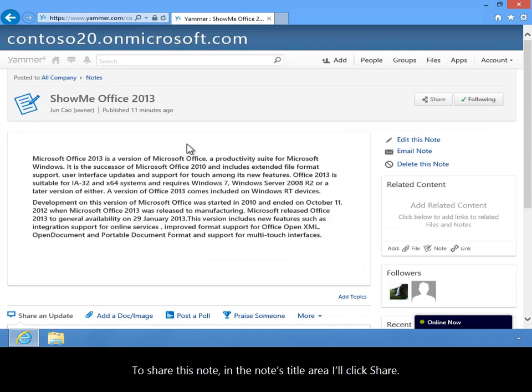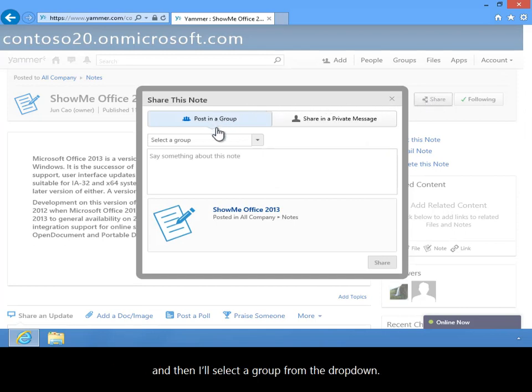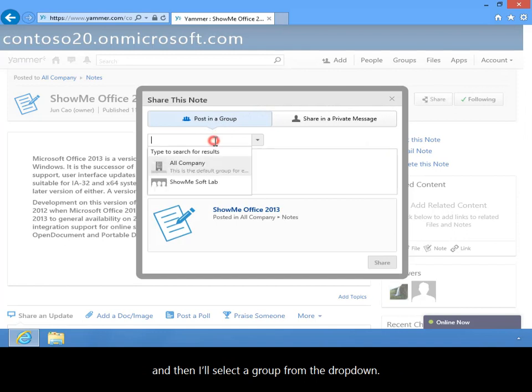To share this note, in the Notes title area, I'll click Share. In the Share this note popup, I'll keep Post in a group selected, and then I'll select a group from the dropdown.